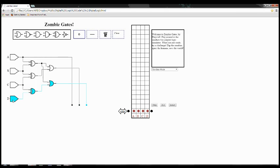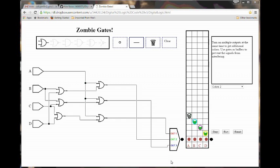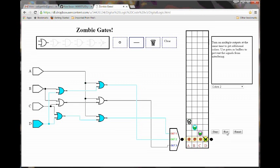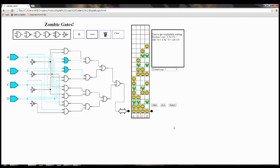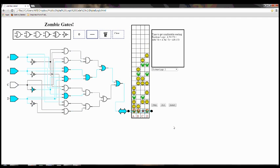Welcome to Zombie Gates. By successfully playing through the levels of this game, you will gain a fairly deep understanding of logic gates, truth tables, boolean logic, schematic drawing, and a variety of more specialized topics.